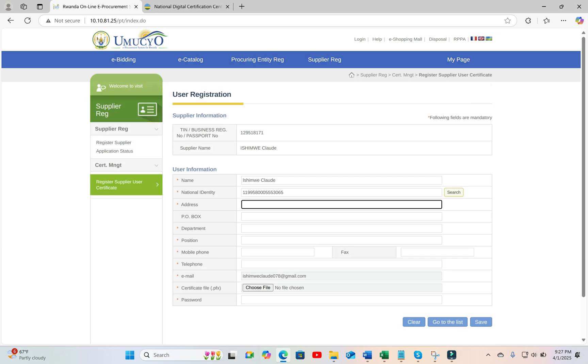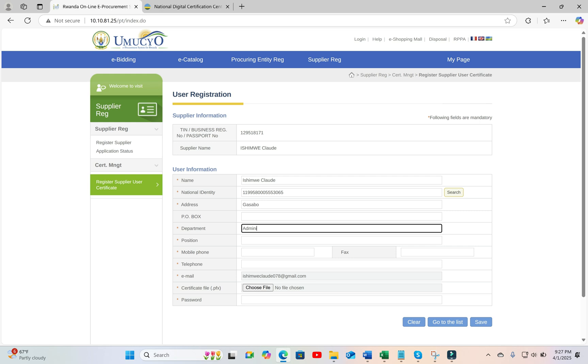Put your address. Put your department and your position. Let's say you are the managing director.